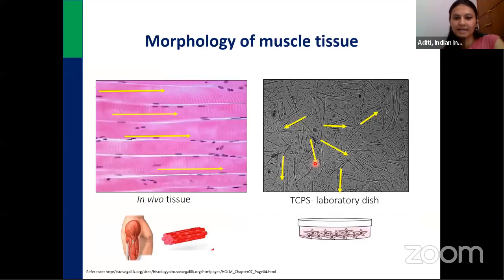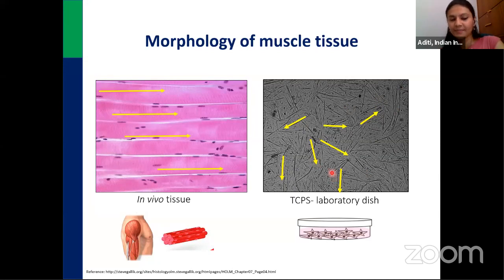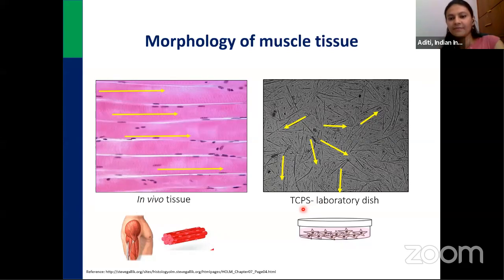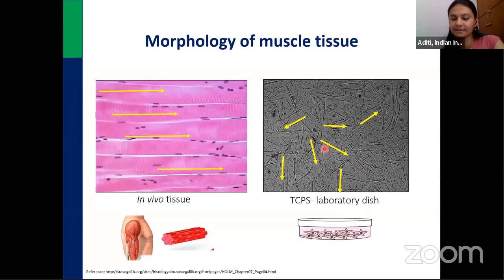This led us to question: do we have the right laboratory platforms to test anything related to skeletal muscle? We studied the function of skeletal muscle. Our first step was to see how skeletal muscles are actually arranged in the body. If you look at a thin section of skeletal muscle, the cells are very well organized and follow a clear directionality — arranged in one direction. However, cells cultured in laboratory dishes on tissue culture polystyrene plates are arranged in all directions with no inherent directionality.